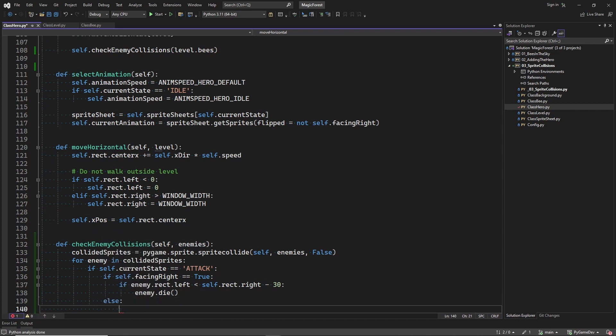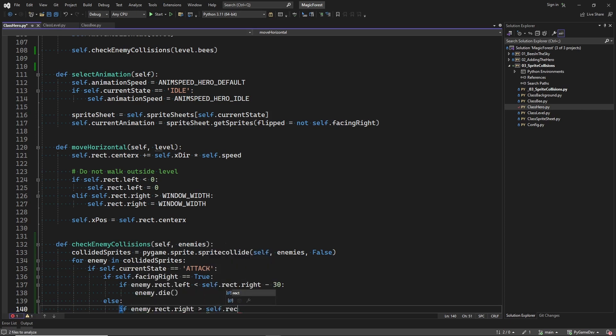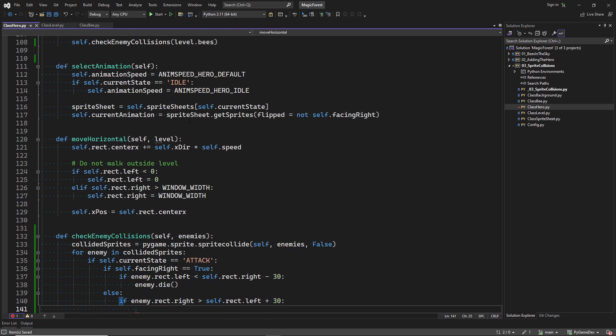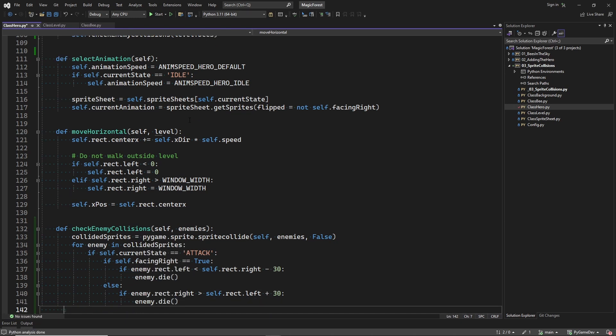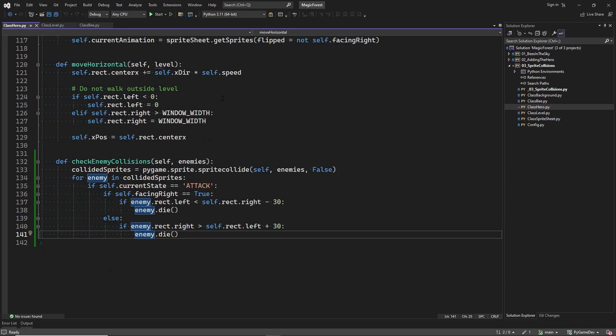Here we check the overlap of the two colliding sprites. If the overlap is not enough, we ignore this sprite collision. If we wouldn't do this, killing bees would feel too easy. The number 30 is just a result of trying until it feels good.